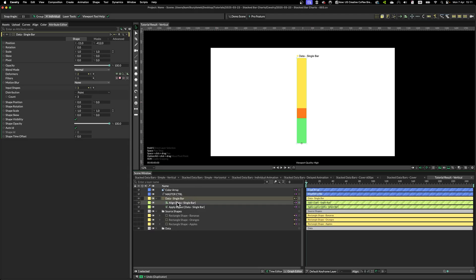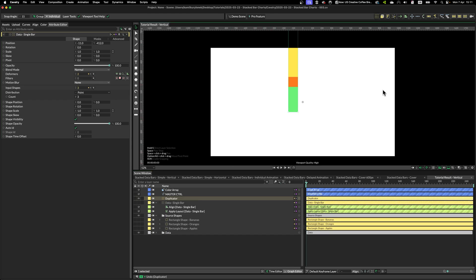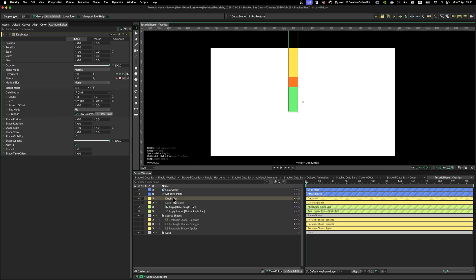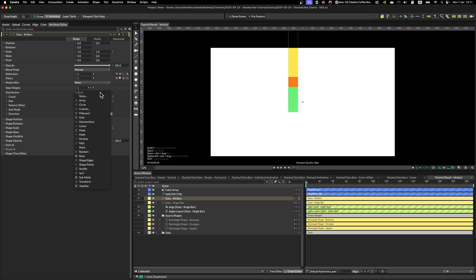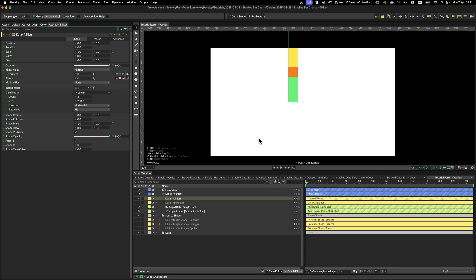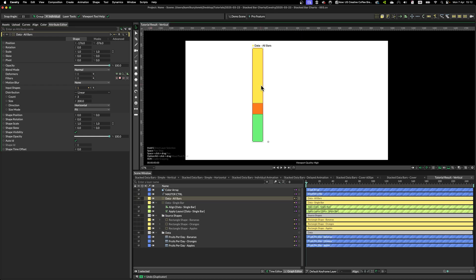Simply hold option and click on the duplicator icon. I'm going to rename this one as data all bars. Switch distribution mode to linear and leave the count on three for now. And as you can see, nothing is happening.